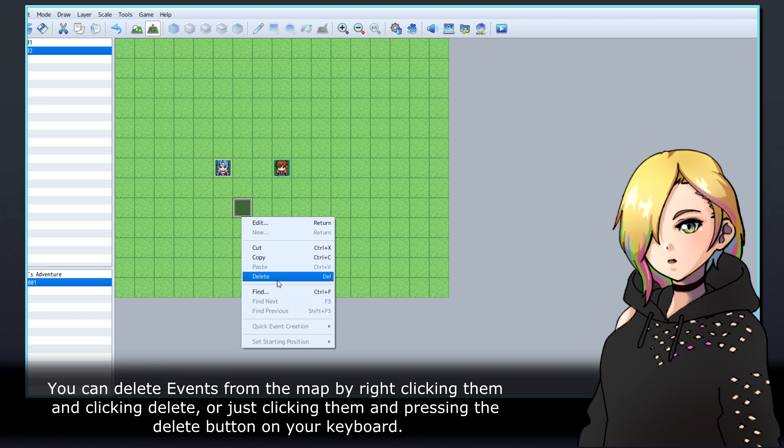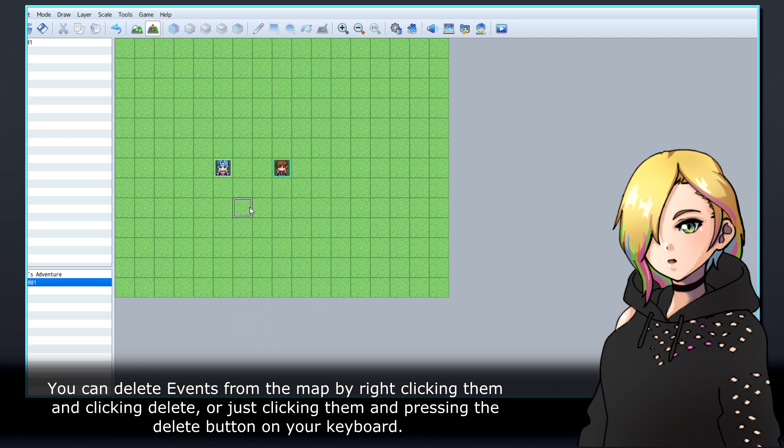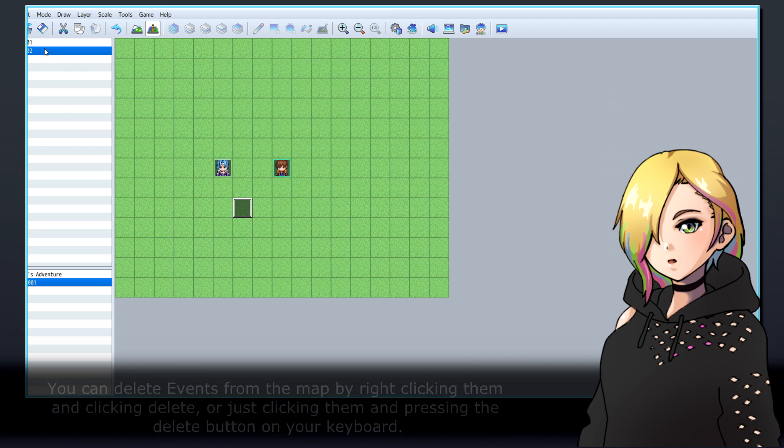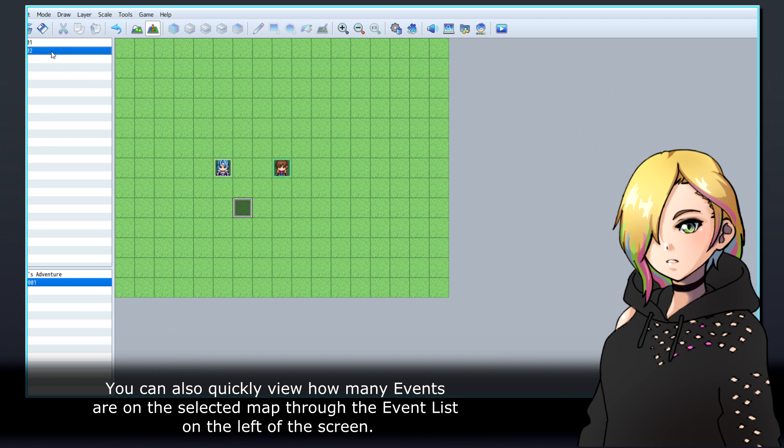You can delete events from the map by right-clicking them and clicking Delete, or just clicking them and pressing the Delete button on your keyboard. You can also quickly view how many events are on the selected map through the event list on the left of the screen.